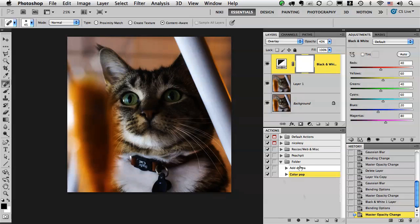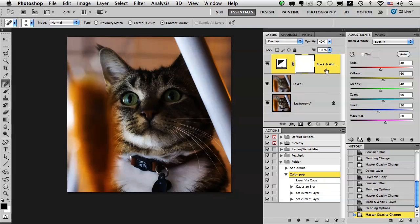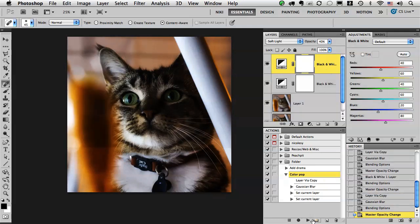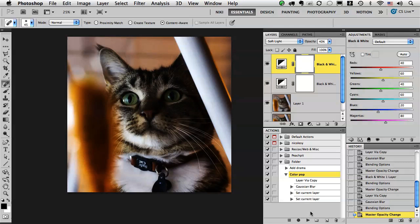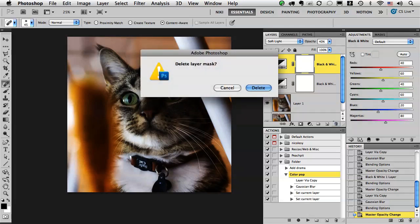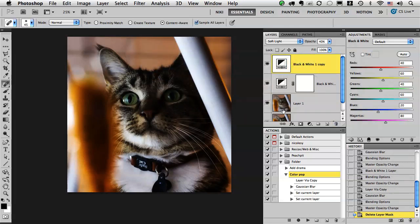For the color pop image, I did a layer via copy, meaning I copied the background layer. But if I'm on the black and white layer and I try running this action, all it's going to do is copy the black and white layer. I don't want that to happen, so I'm going to delete that layer.